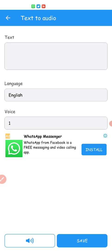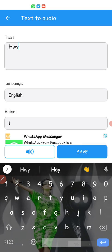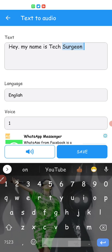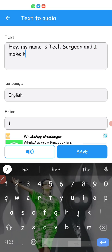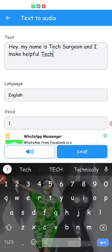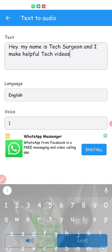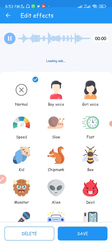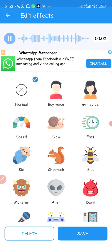I'm going to click on Text to Audio. Whatever you guys are hearing, I'm actually not going to hear it because I'm using a one-way mic — I can only input my voice but cannot hear the output. But you guys are going to hear it. I'm going to type something like: 'Hey, my name is Tech Surgeon and I make helpful tech videos.'